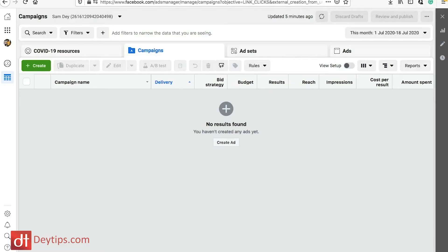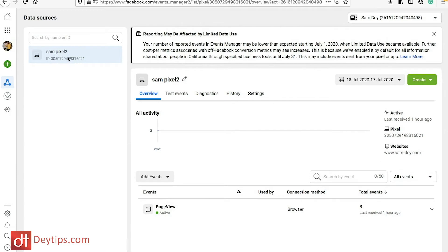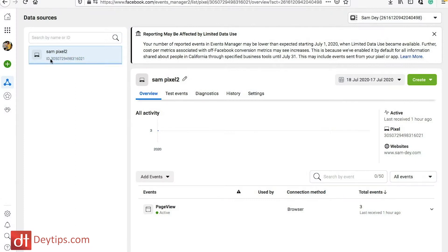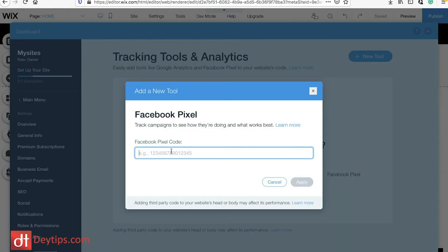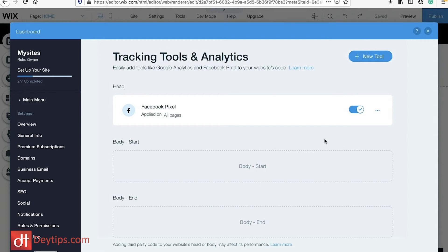Inside the Facebook ads manager, come over to where it says Business Tools, click on that, and then go to Events Manager. I already have a pixel created here, but if you don't, you'll see an option to create a new pixel. Go through those options and it will create a pixel for you. Once the pixel has been created, you'll see your pixel ID show up — copy that pixel ID, go back into Wix, and paste it in there, then apply. As you can see, it's applied to all pages and is currently enabled, and if you click on the three buttons you can edit or delete your Facebook pixel at any time.